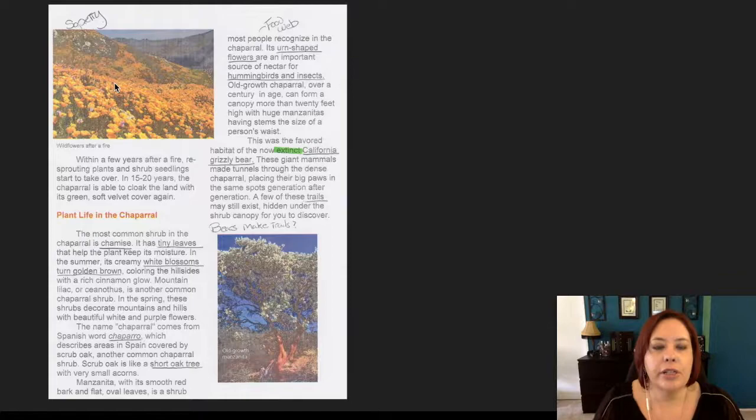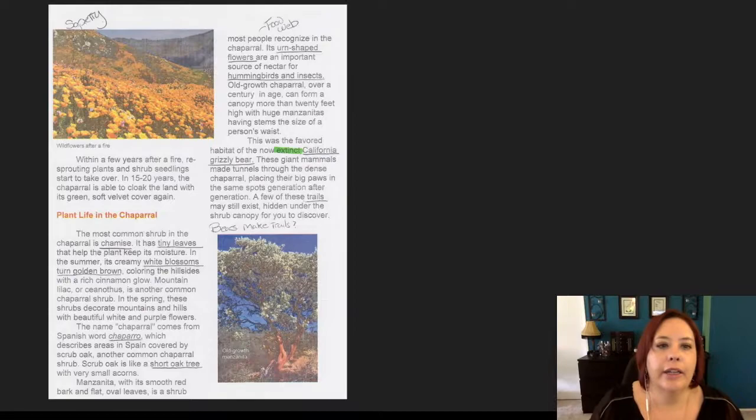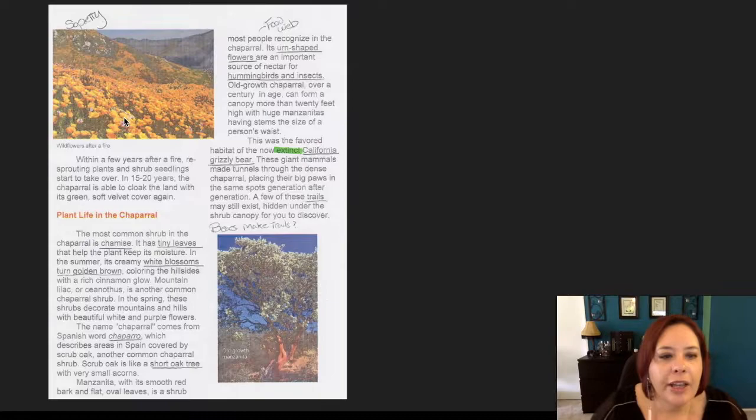I looked at the picture of the fire poppy and just thought — so pretty. I love poppies. I actually have some really cool photos from the Antelope Valley where there's a poppy field. It wasn't created by fire, but it's just pretty flowers in a field.